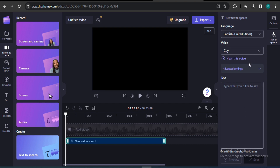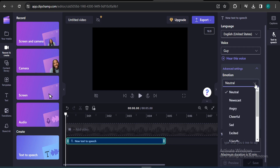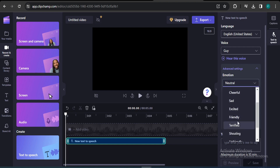If you like a voice, there are also advanced settings. Click on that and you can see options for emotion, vocal pitch, and pace. The default is neutral emotion, but you can also find options like newscast, angry, cheerful, sad, excited, and friendly.